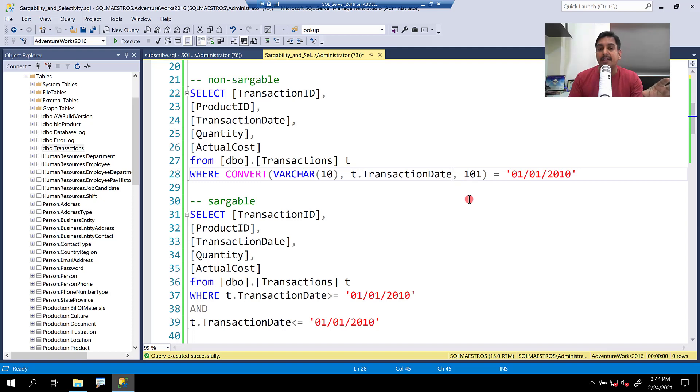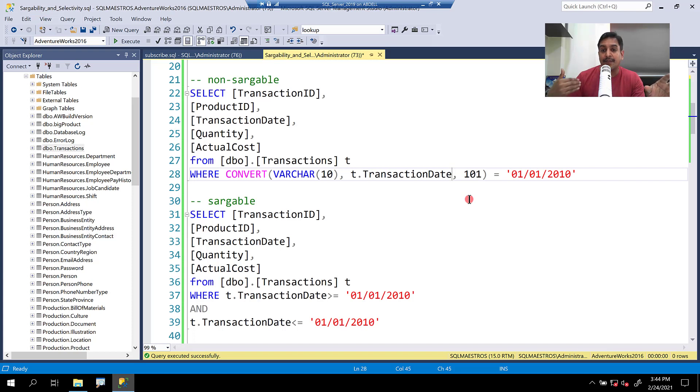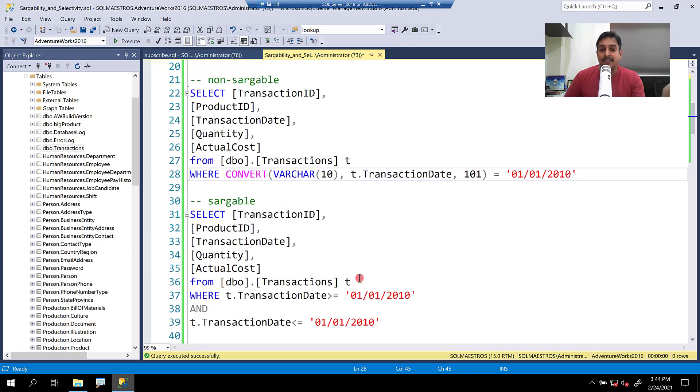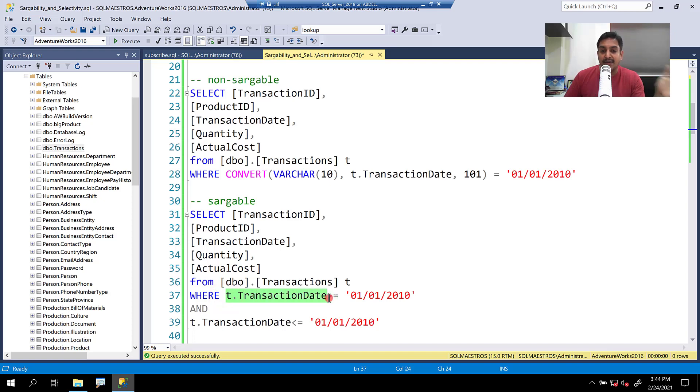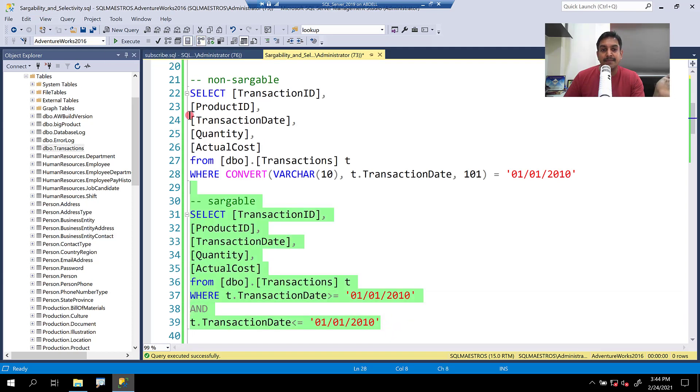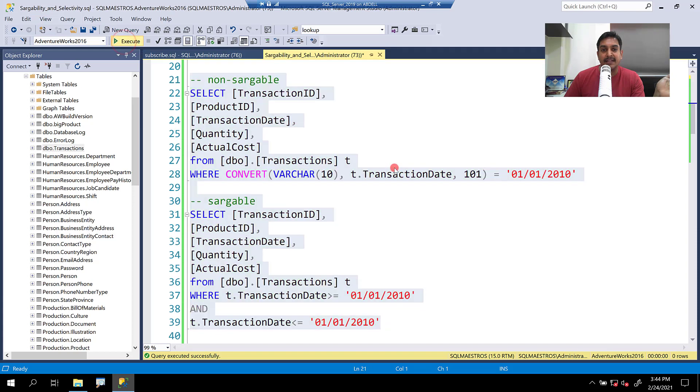And the moment we create an index on transaction date, the one that we want for this query, then of course the difference is going to be more noticeable. The sargable version of the query is quite neat and clean. You can see we are not really doing any mathematics on the attribute which is transaction date, and both are logically equivalent. Let's turn on the actual execution plan or press Ctrl-M and let's go and execute.